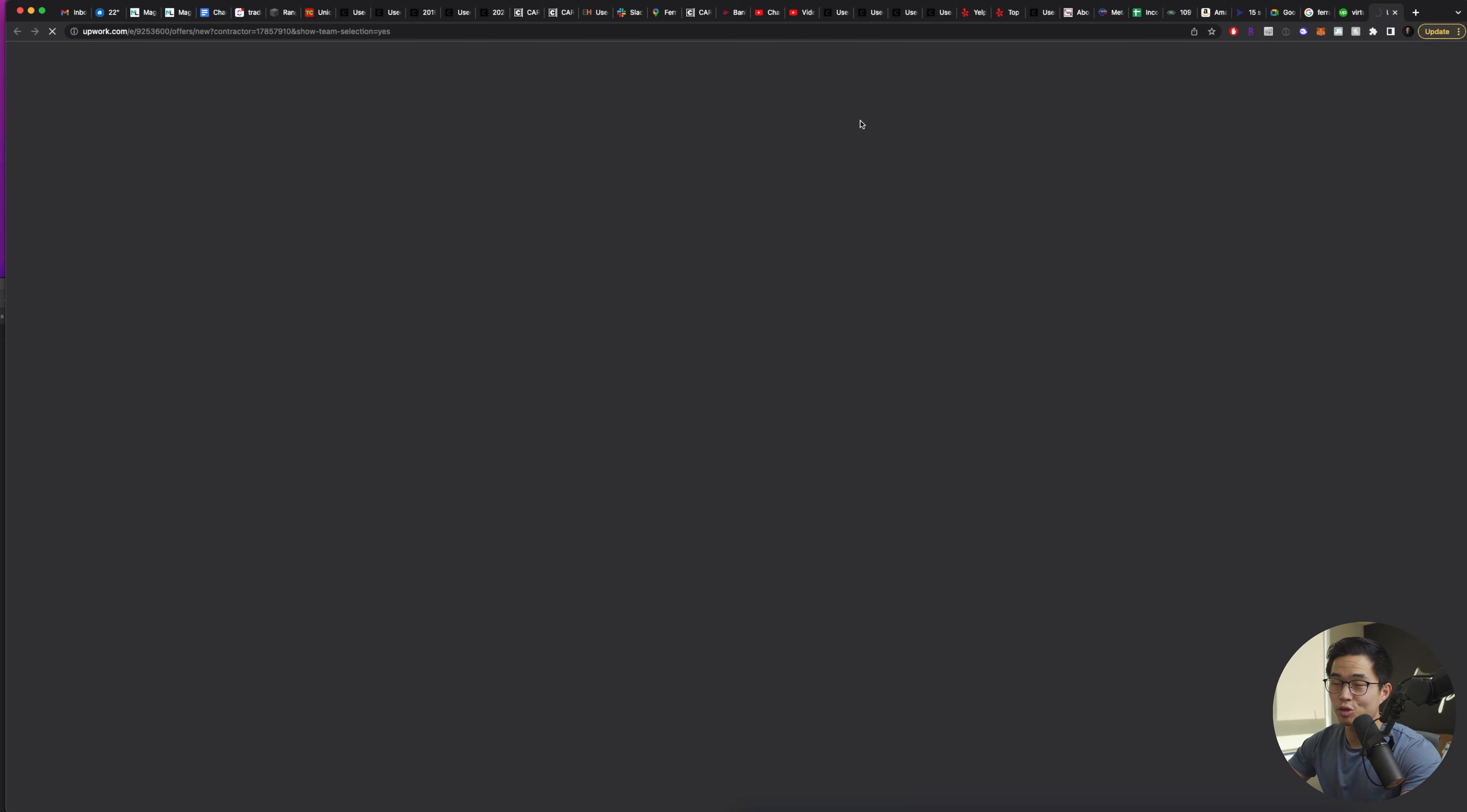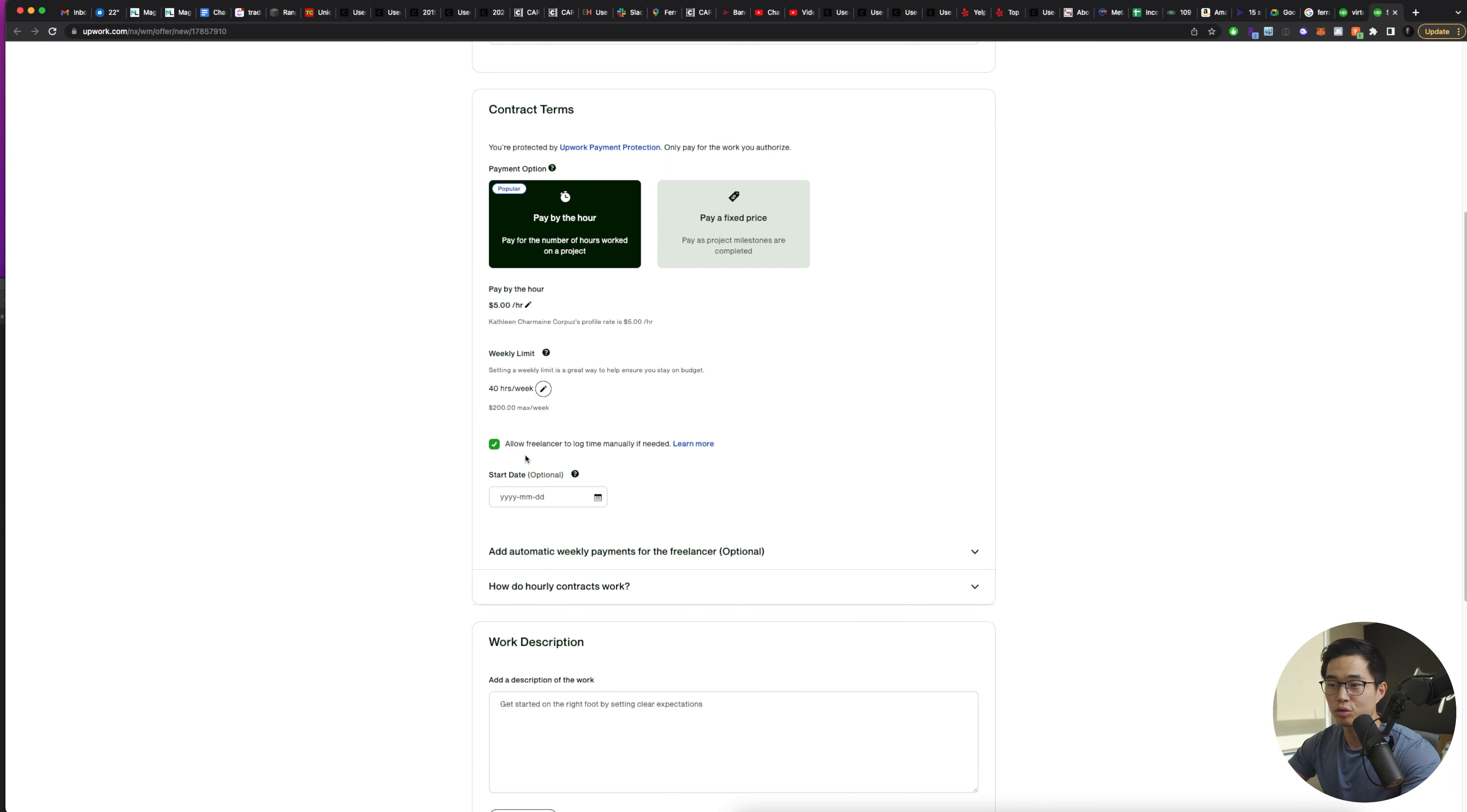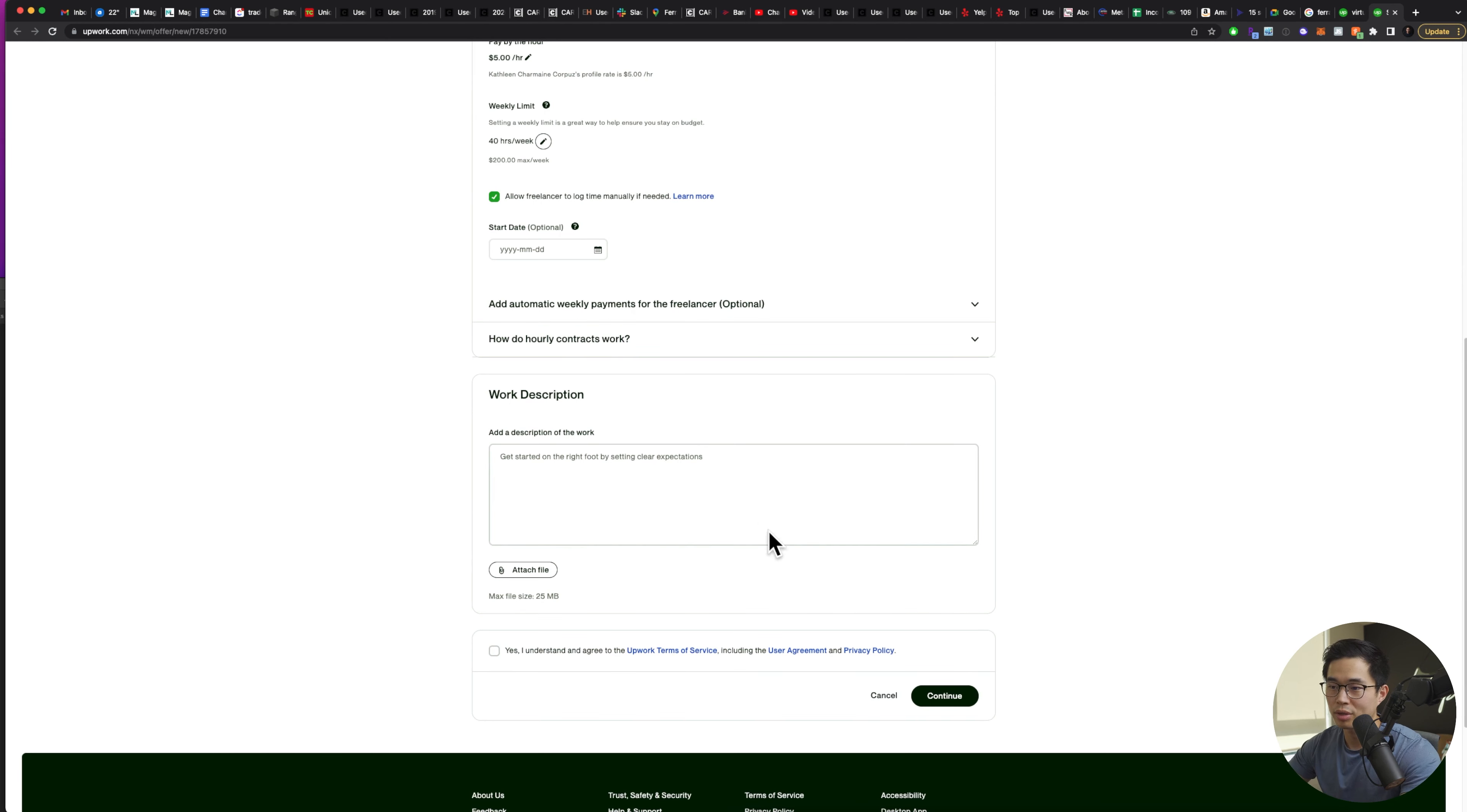You can also just click hire right here. If you want to directly just hire her, you can tweak all these different things, depending on how much you want to pay, the weekly limits, allowing them to log time manually if you want, as well as the start dates. You can put the work description right here, and then you can click continue.